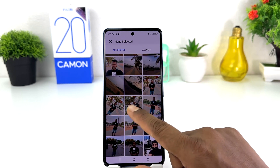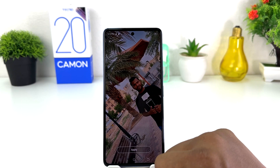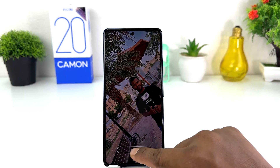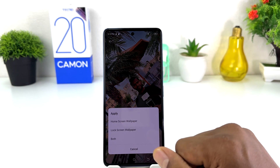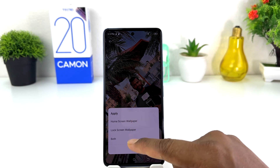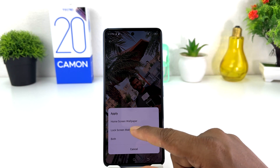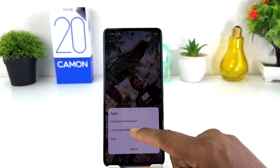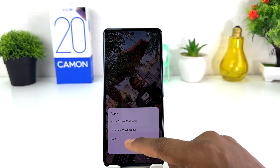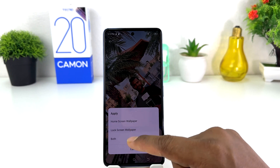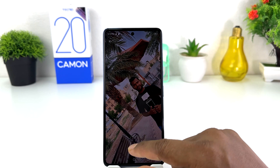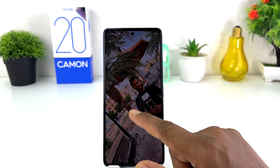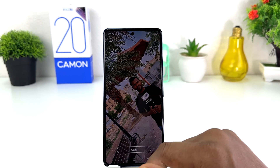For example, I would like to set this picture as my lock screen, so I'm going to click Apply. When I click Apply, it will give you the option: do you want to set this picture on your home screen, lock screen, or both? I'm going to click Lock Screen and we'll see that picture is going to be set as my lock screen.